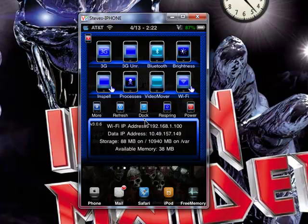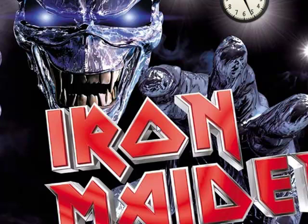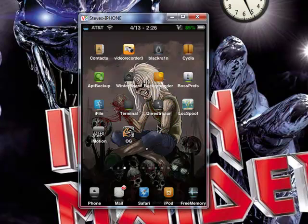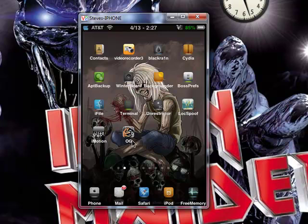Once you've got that done, exit out of iFile and go ahead and either respring or reboot your device again. After respringing, you're all set. You should be able to download again from Cydia and Installous without any problems. Just remember that once you change the files in iFile, you need to change them back after you've made the purchase. Once you've made the purchase in the app — even after you've changed the files back — if you use the same app, it will always work.